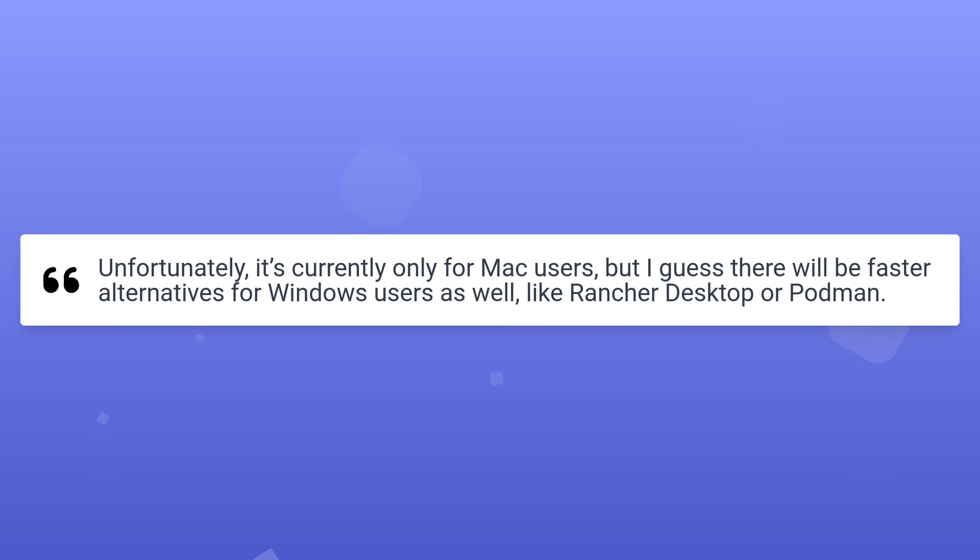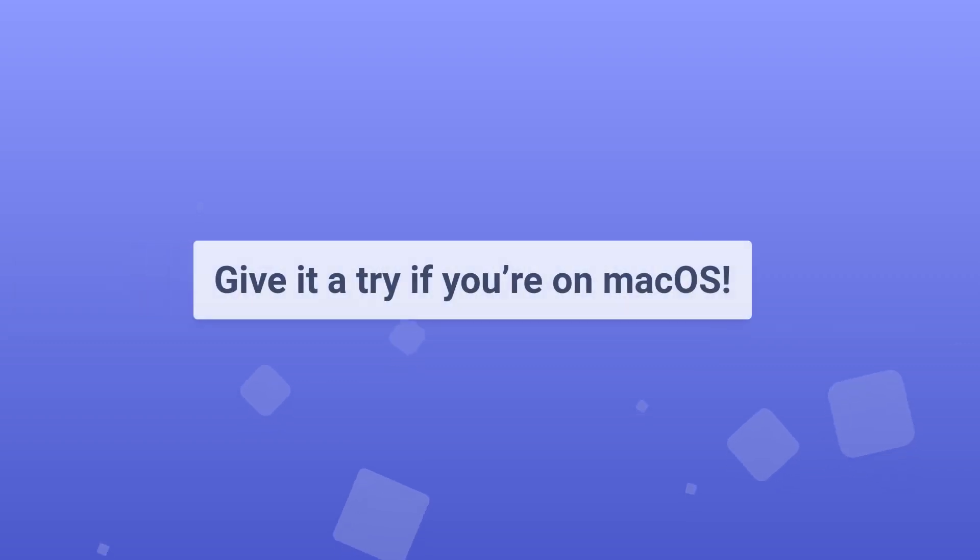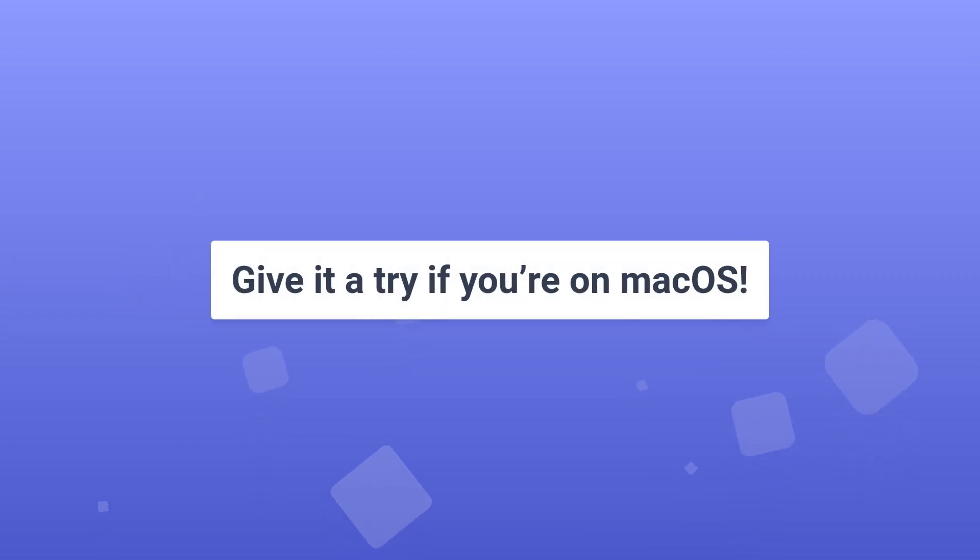Unfortunately, it's currently only for Mac users, but I guess there will be faster alternatives for Windows users as well, like Rancher Desktop or Podman. So give it a try if you're on macOS, and I'm sure you won't regret it. It will save your operating system so much memory and CPU.